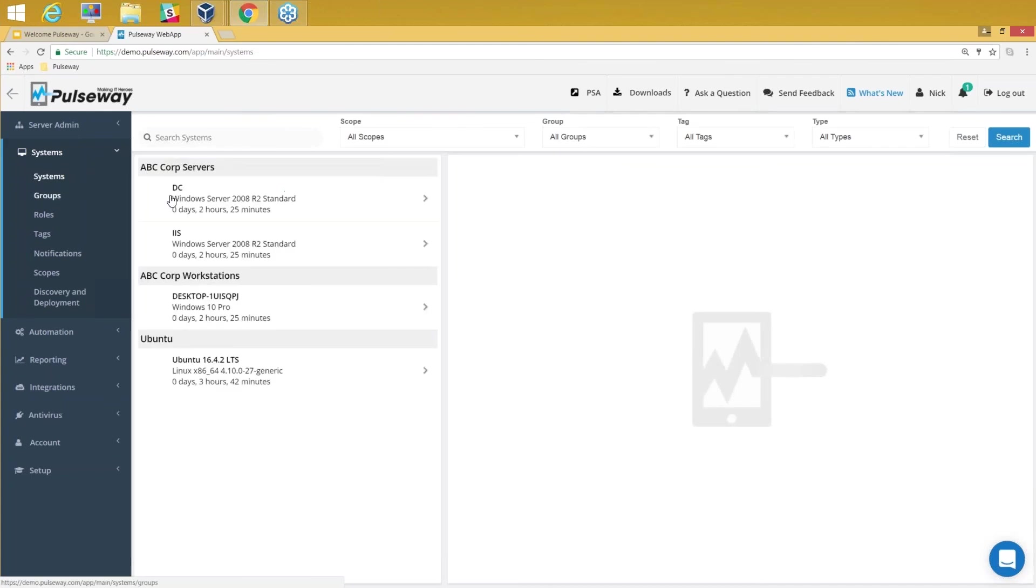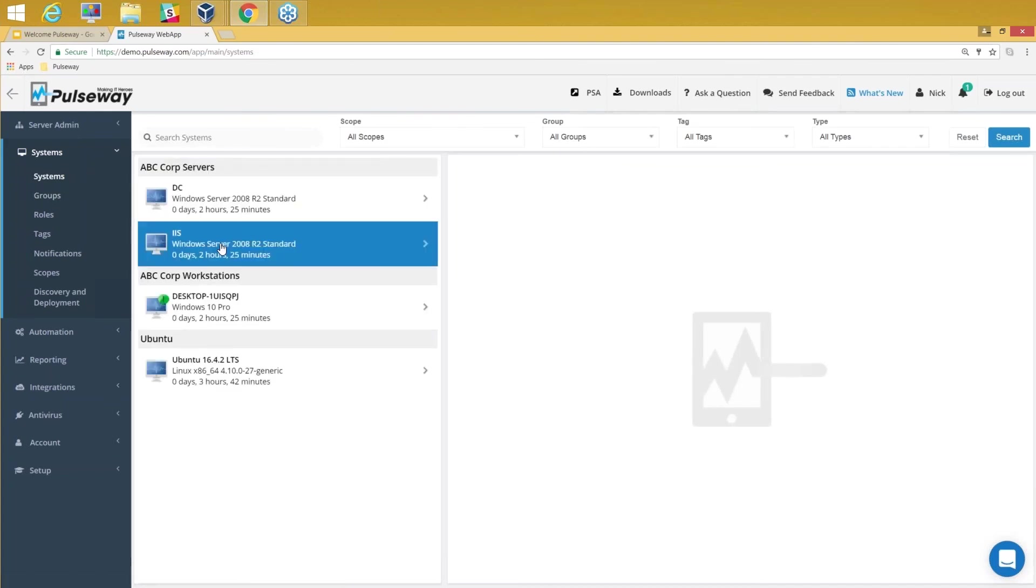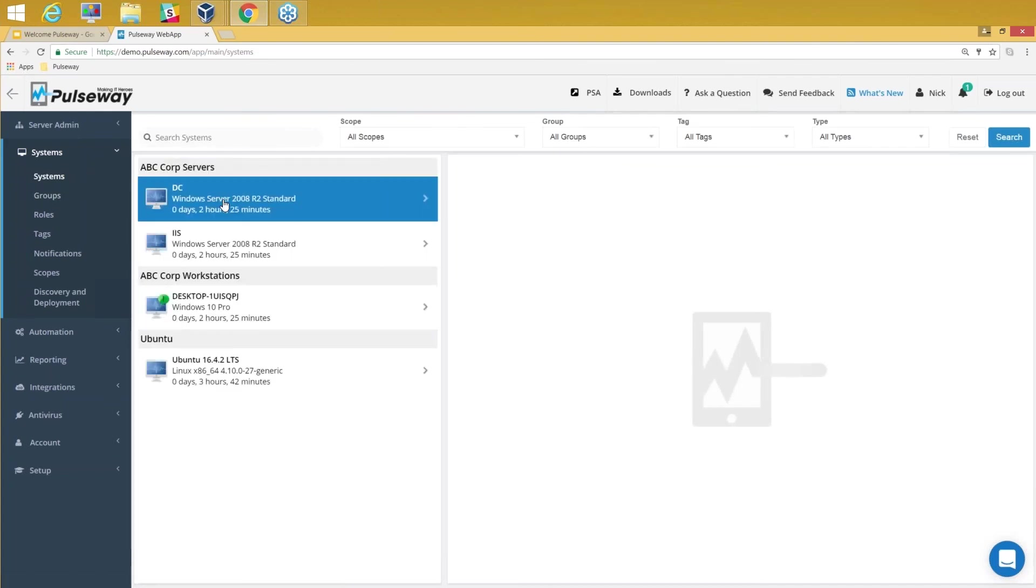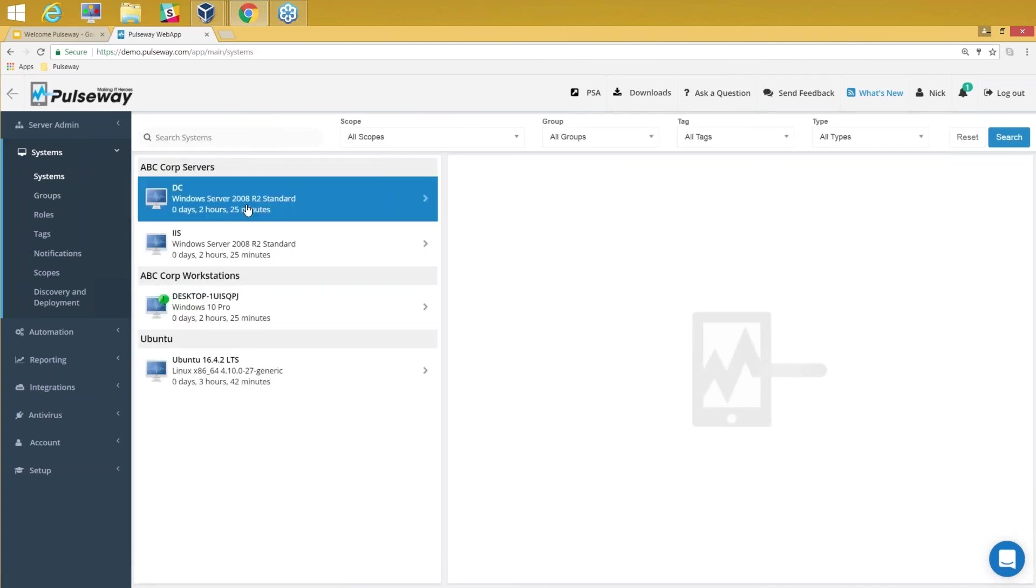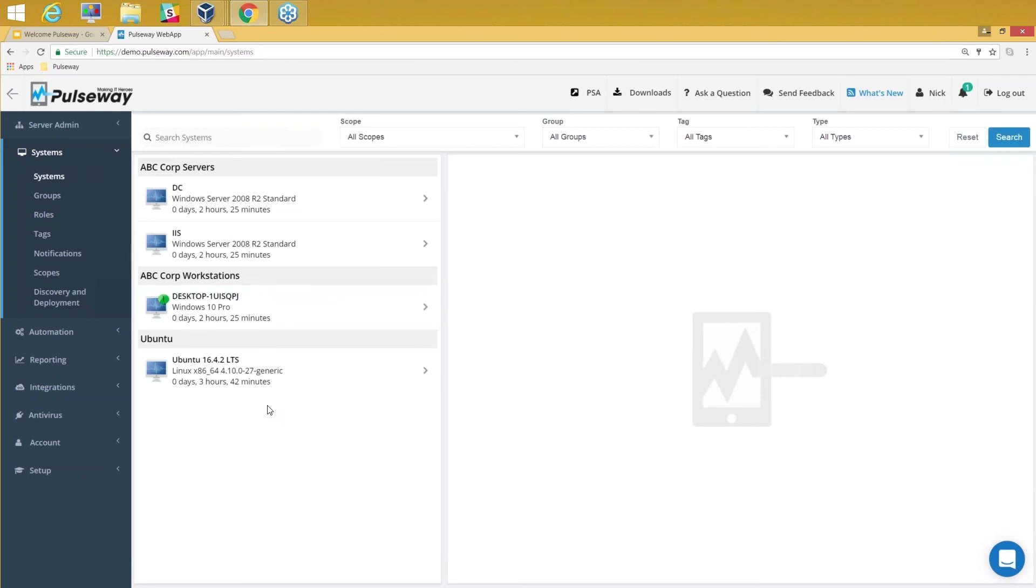Agents are copied and installed under the System section under the right groups that you would have defined during the installation. You would see all the computers here.